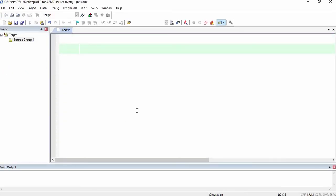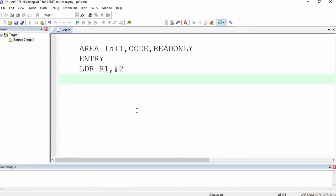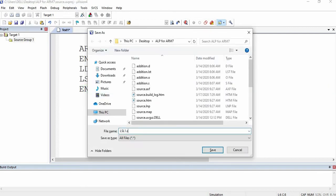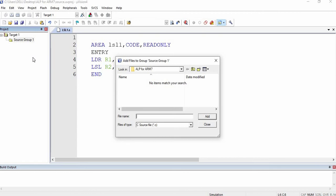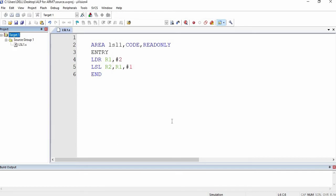Now I am going to write a program for it. Remember that I use capital letters everywhere in the code as the coding standard. You can use the file name in small letters. I have written the code now. I am going to save it with Ctrl+S. Remember the file extension should be .s. Now I have saved the file. I am going to add this to the source group by right-clicking, adding lsl1.s, and clicking close.